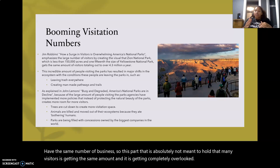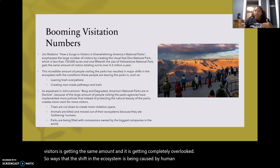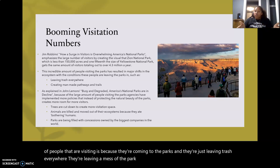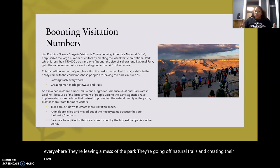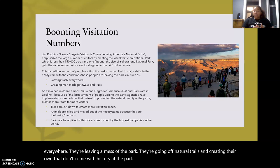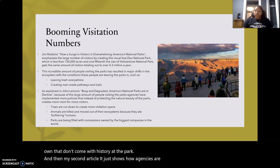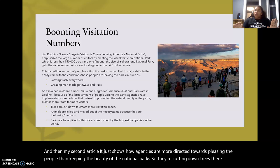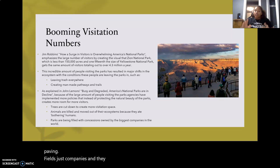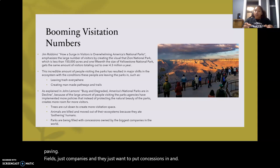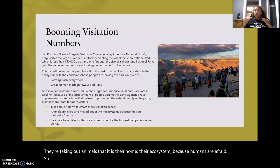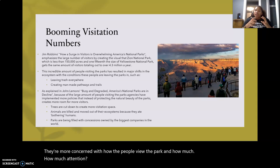The shift in the ecosystem is being caused by human behavior and the amount of people visiting — they're coming to the parks and leaving trash everywhere, making a mess, and going off natural trails and creating their own. My second article shows how agencies are more directed towards pleasing people than keeping the beauty of the national parks. They're cutting down trees, paving fields to put companies and concessions in, and kicking out animals from their own ecosystem because humans are afraid of them. They're more concerned with how much attention people can bring to the park than how the park is actually functioning.